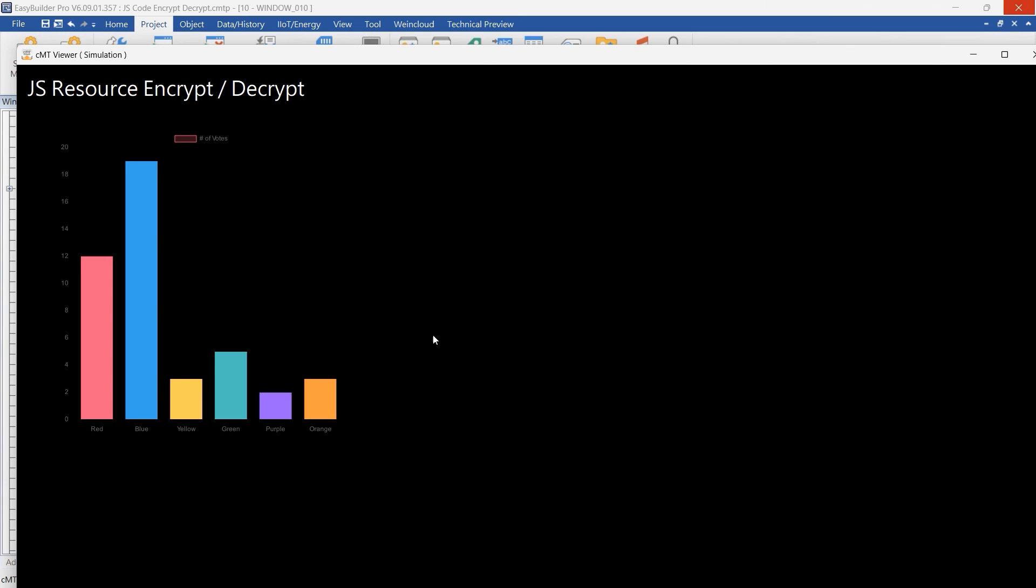This concludes our introduction to the function of EasyBuilder Pro, where JS source code can be encrypted. I hope this tutorial proves helpful.